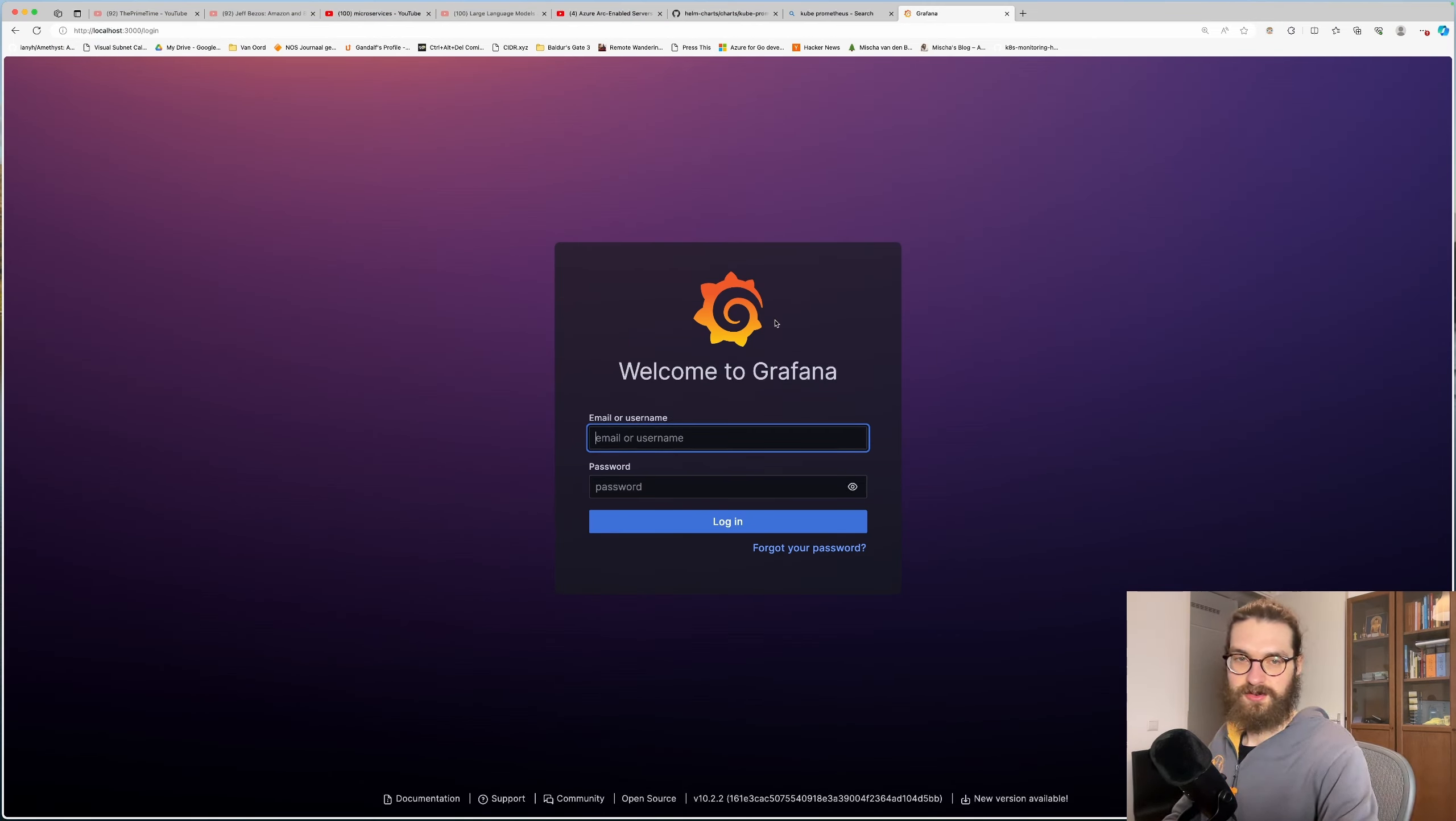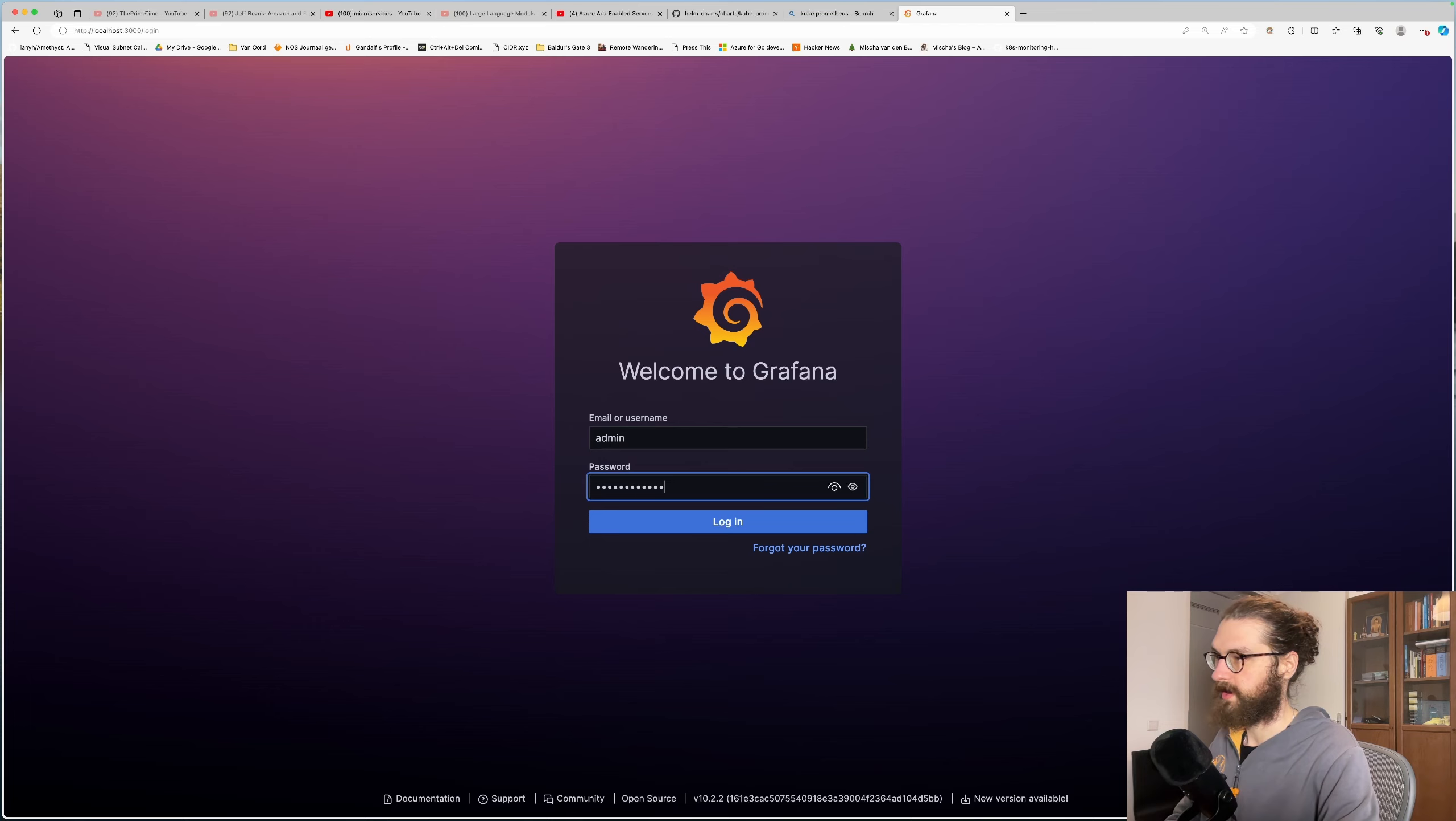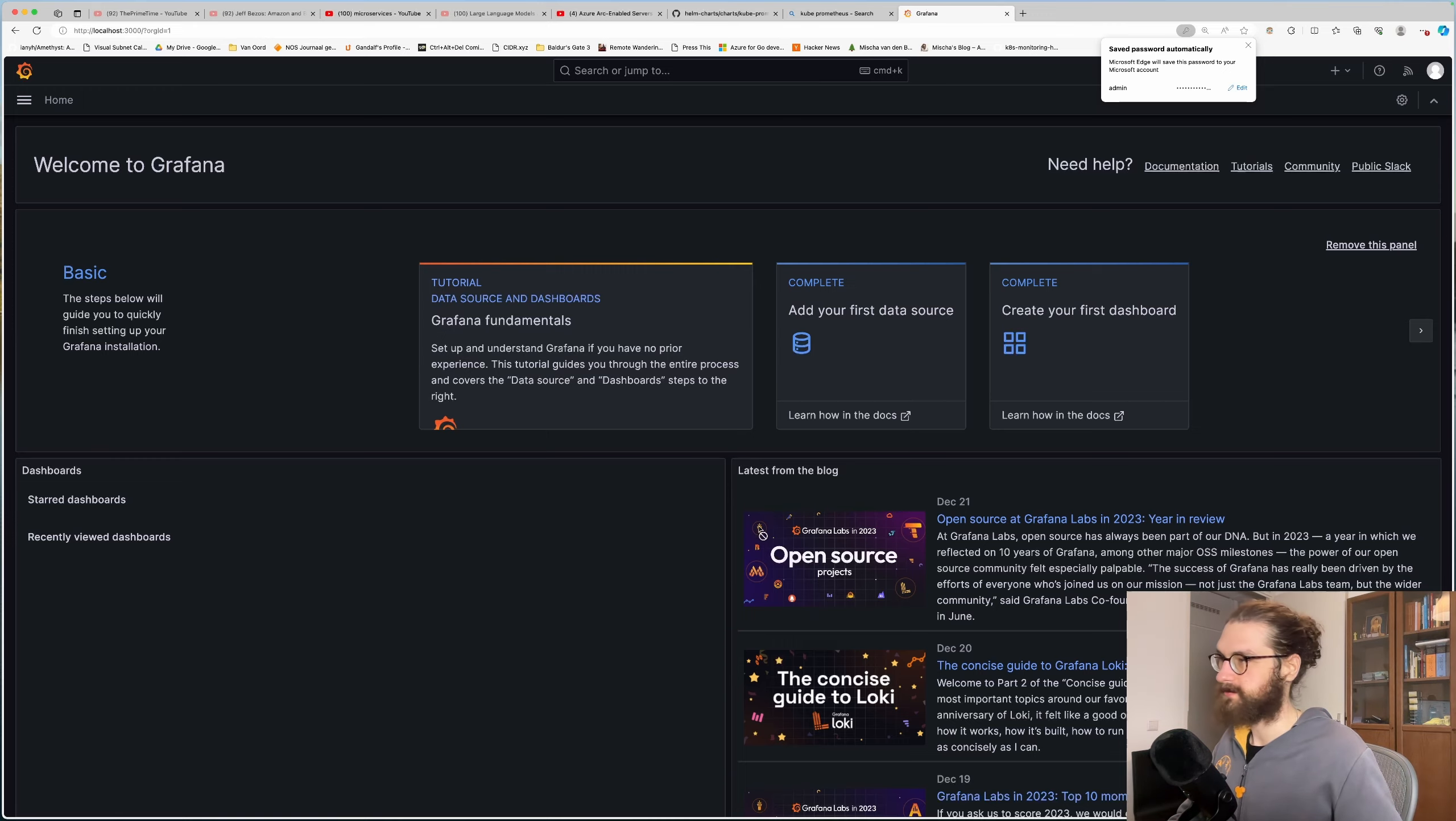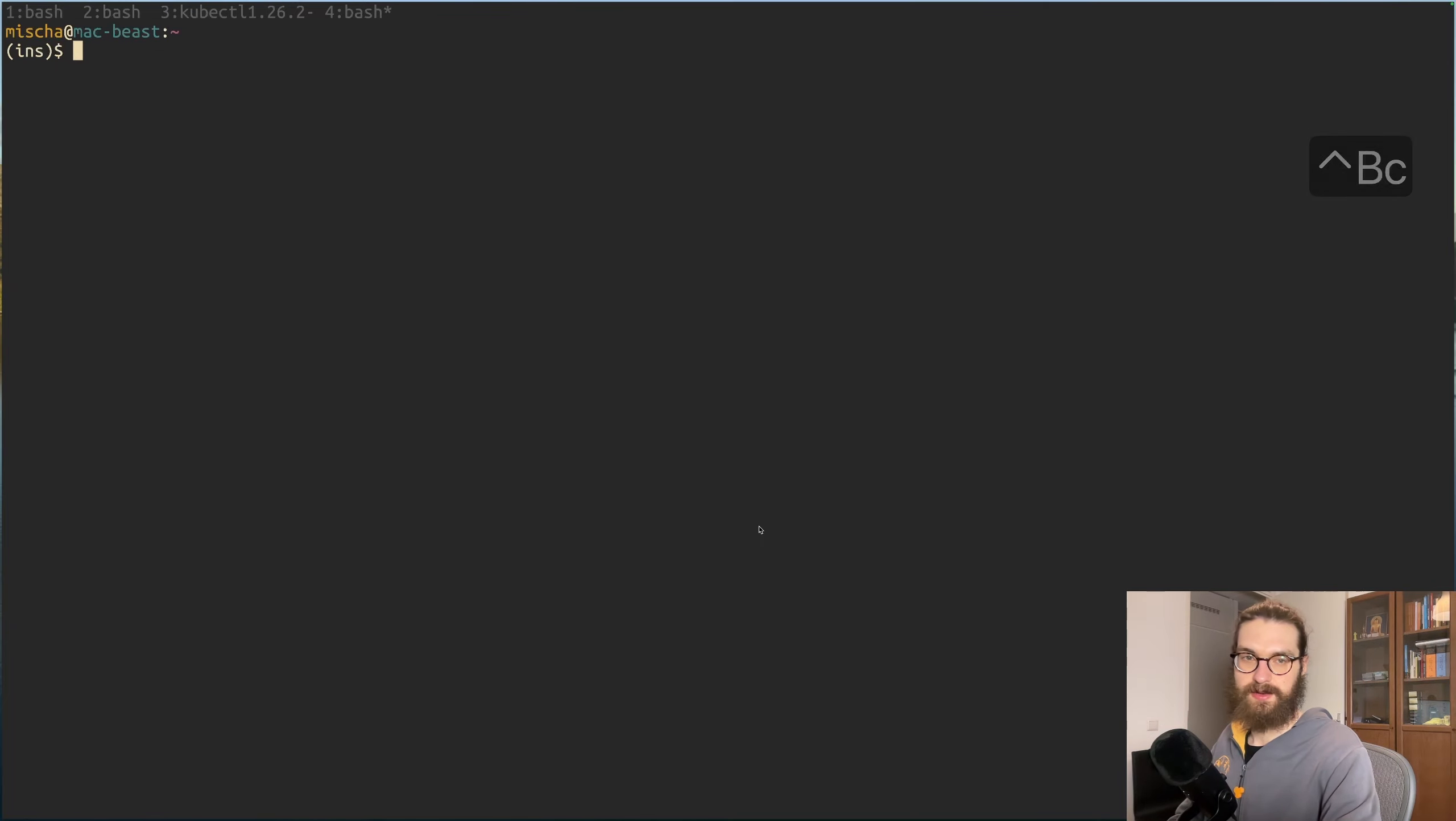Now the default credentials are admin and then it's prom-operator I believe. Yeah, that's it.